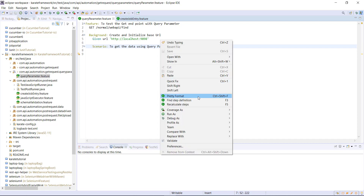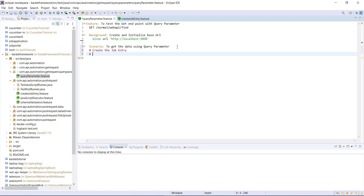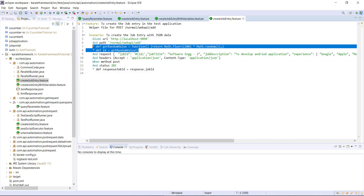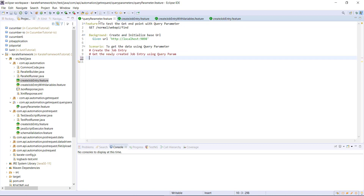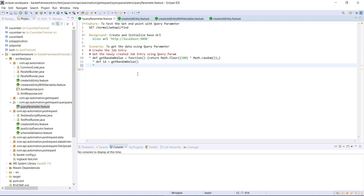This is the scenario which I am going to automate. First, using the POST request I will create the job entry, and using the endpoint which takes the query parameter I will try to fetch the job entry which we just created. In order to create the new job entry I can reuse my helper feature file, so let me copy these two statements to our current feature file. This is going to generate a random job id for us, and then I will call the helper feature file to create the new job entry.